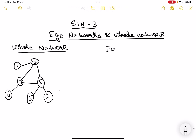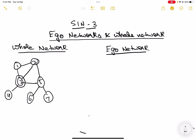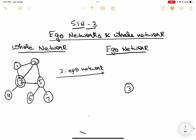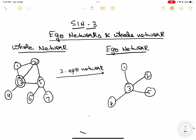Let's look at the ego network of node three. Let's also connect nodes one and three. So the ego network of node three — if three looks around itself, what can it see? Three can see two, which is directly connected, it can see one, it can see four, and it can see five.